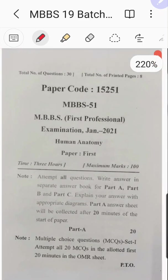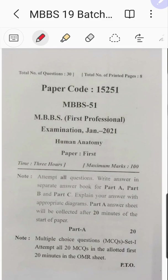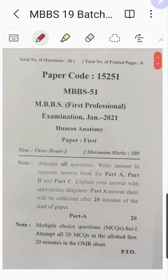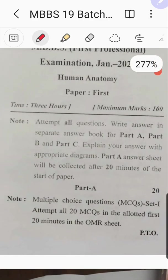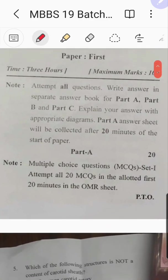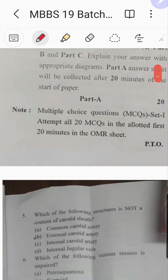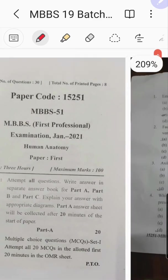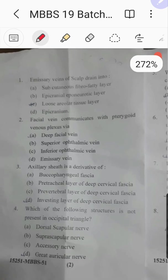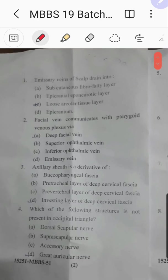Today was the MBBS 2019 batch first professional examination. It started today with anatomy paper first. This exam is being conducted by MJPRU, that is Mahatma Jyotiba Phule Ruhelkhand University, Bareilly. Part A had 20 MCQs. I'm uploading the answers to these MCQs so those who have attempted can check the results, and others can also assess themselves.